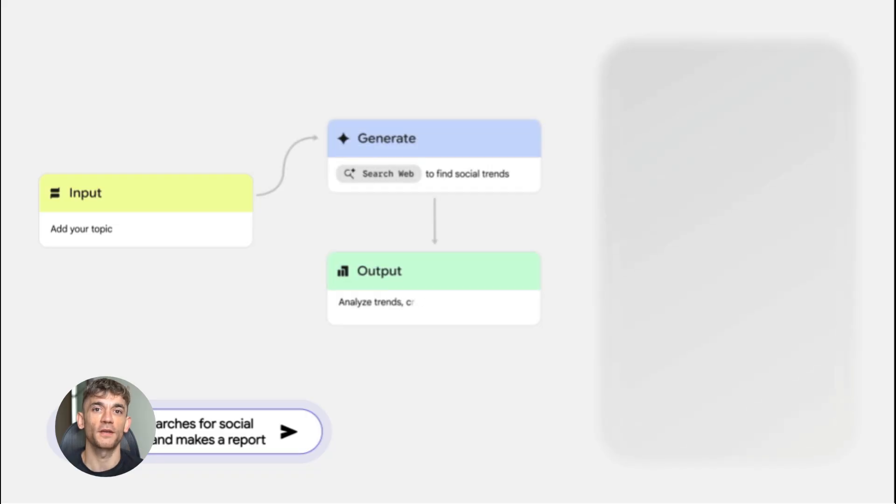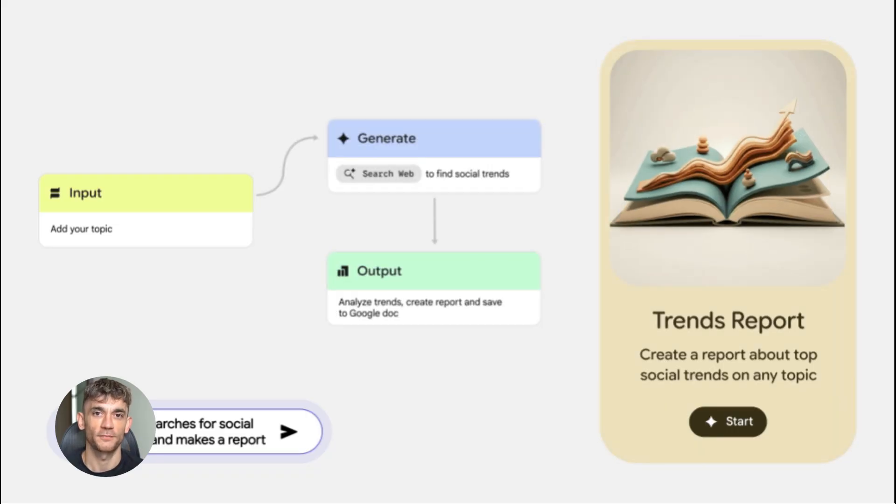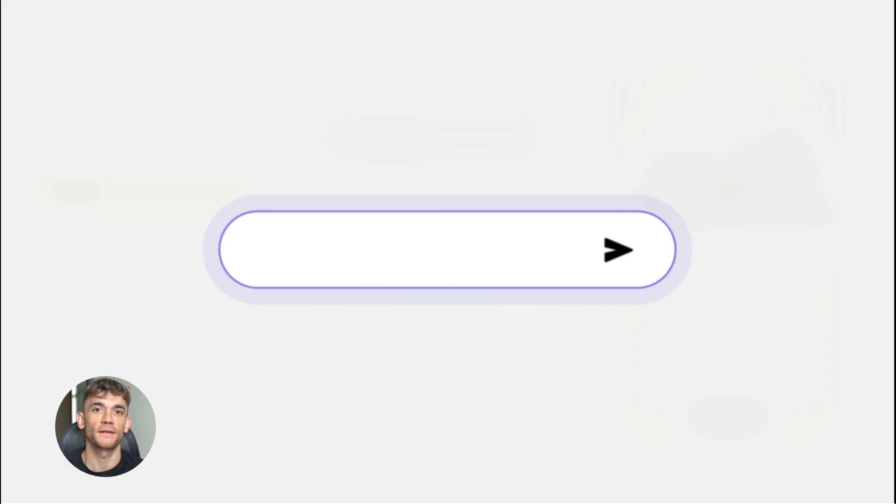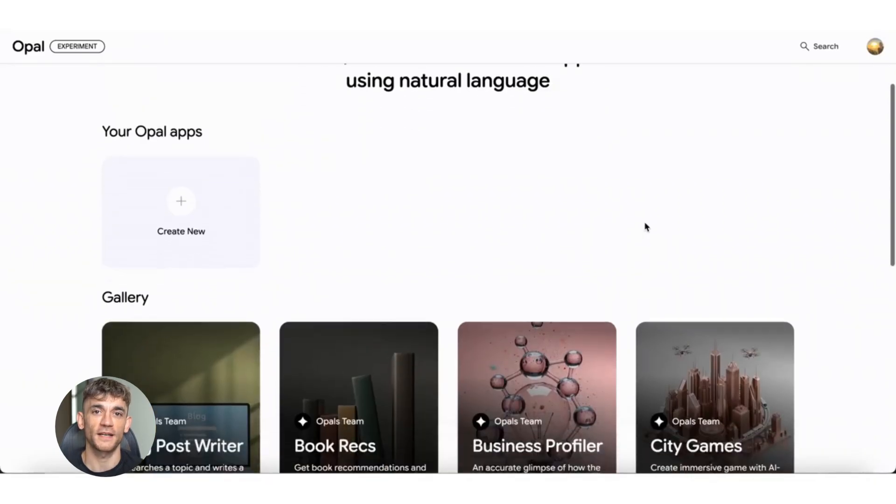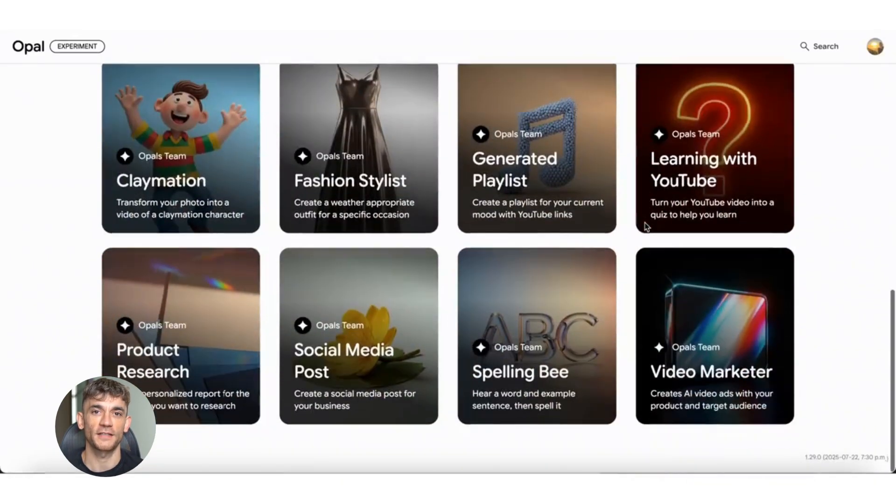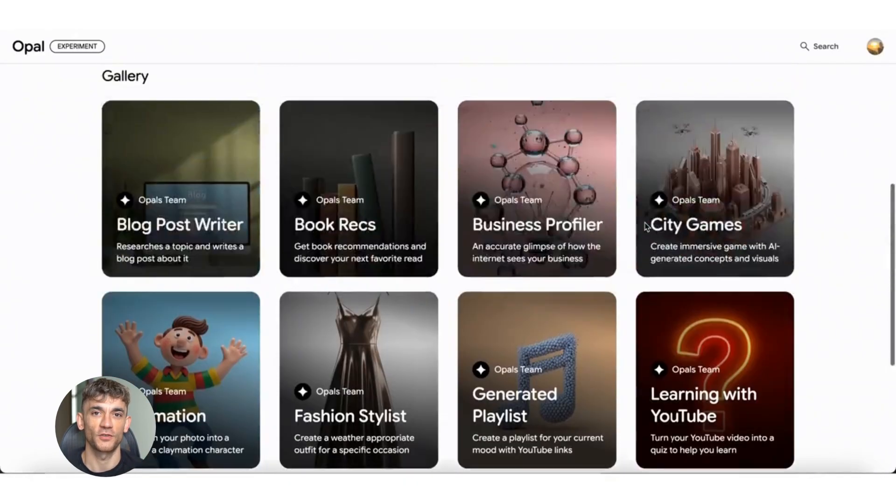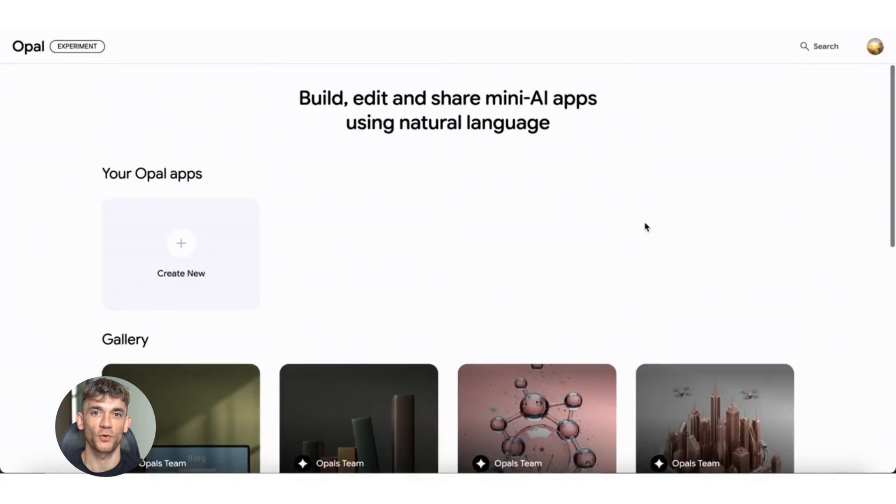Today I'm showing you how to build a full SEO system that does keyword research, on-page audits, technical scans, competitor analysis, backlinks, and AI content generation all in one place.